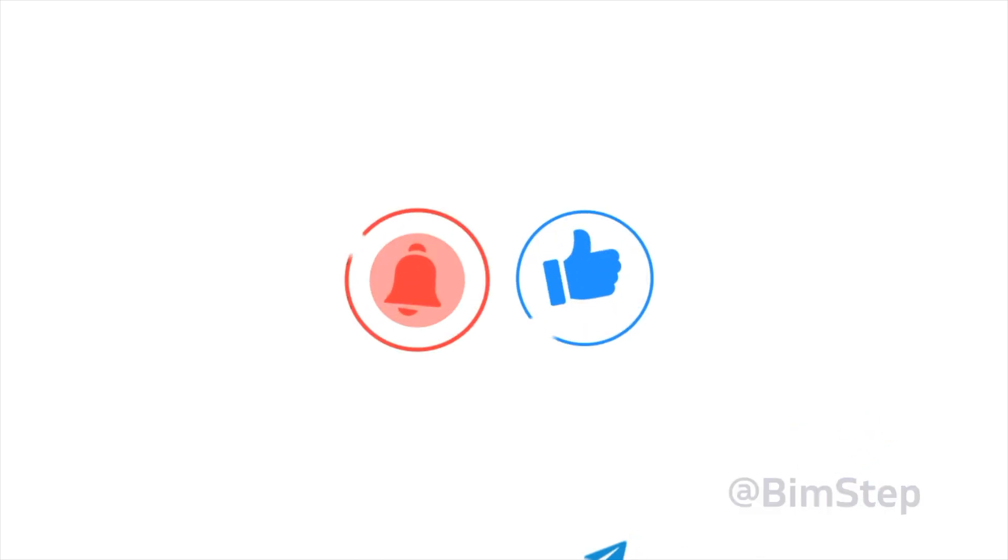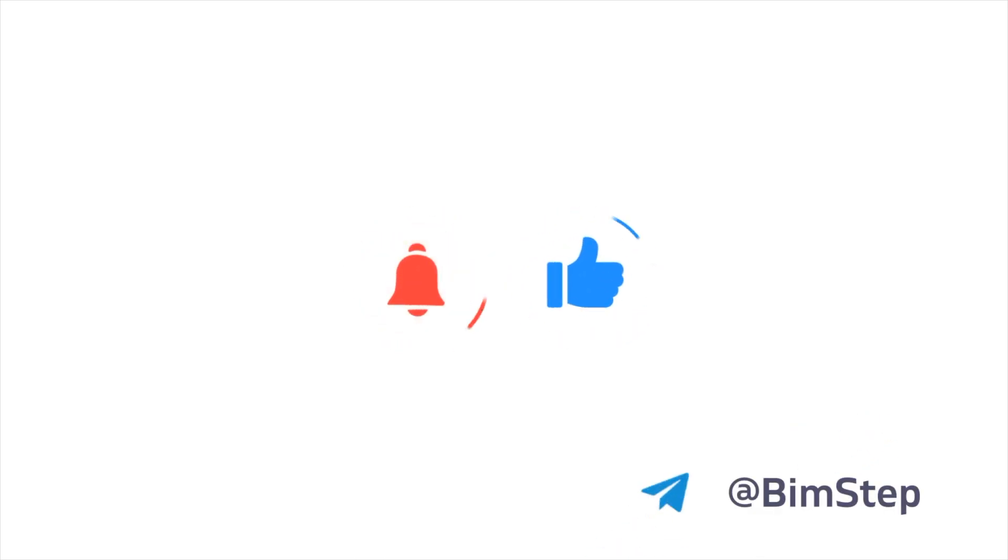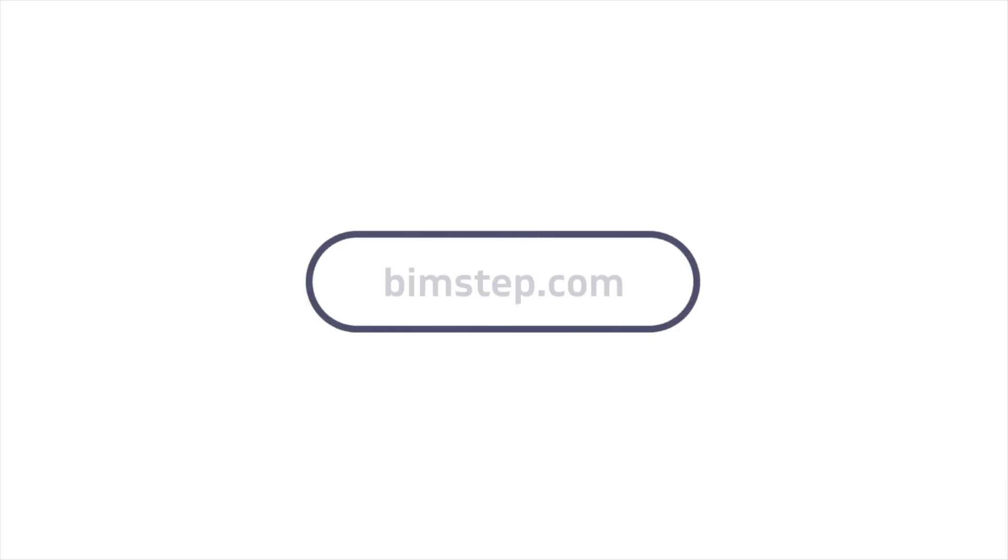That's it. Thank you everyone. Subscribe to the channel, put likes. In the description of the video you can find a link to download plugins with a free trial version in 2 weeks. All bye.